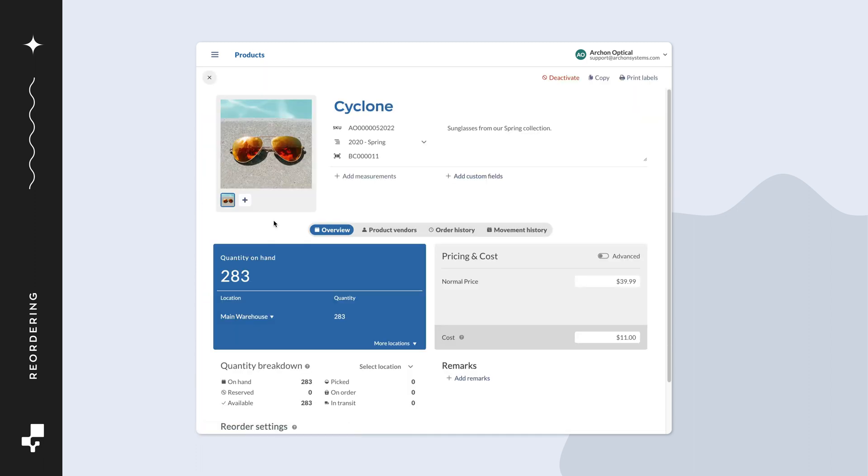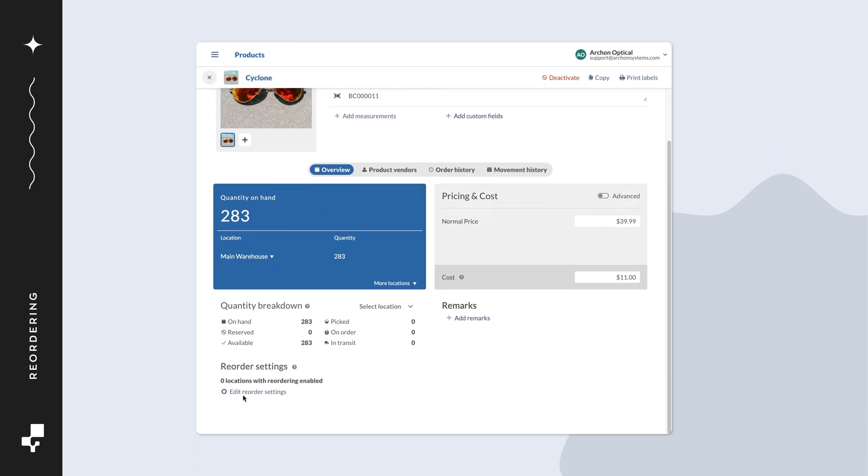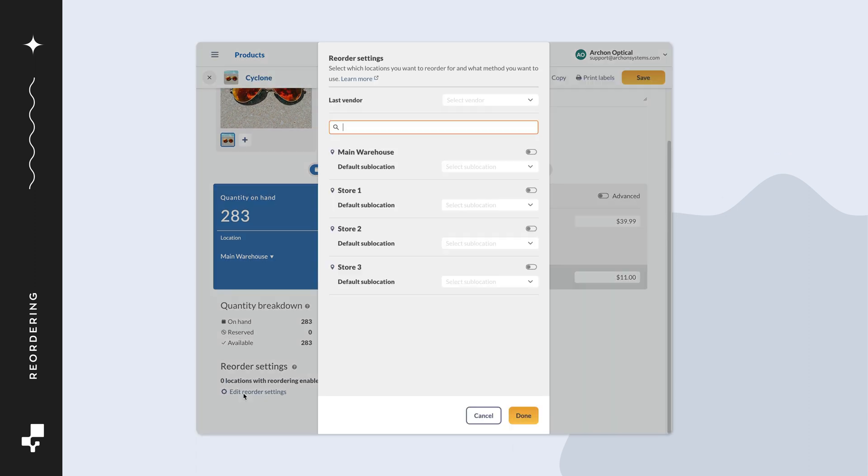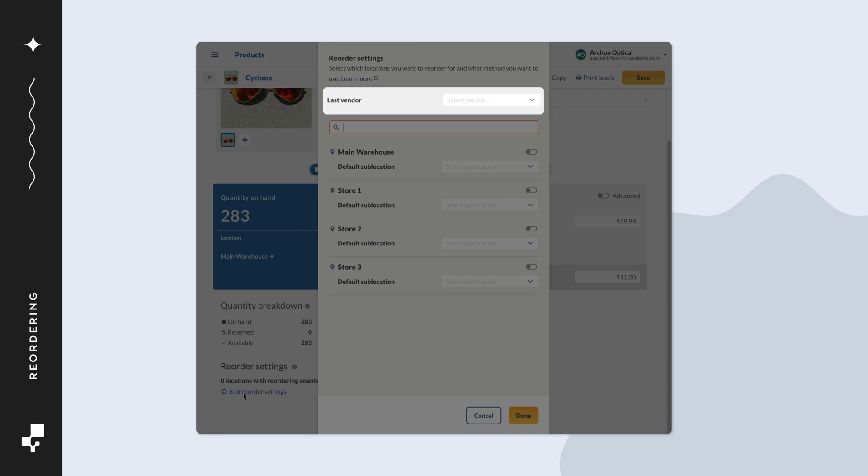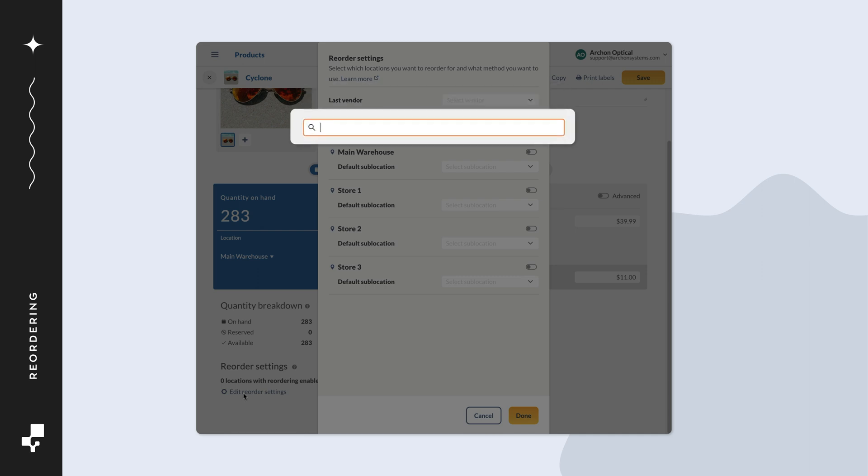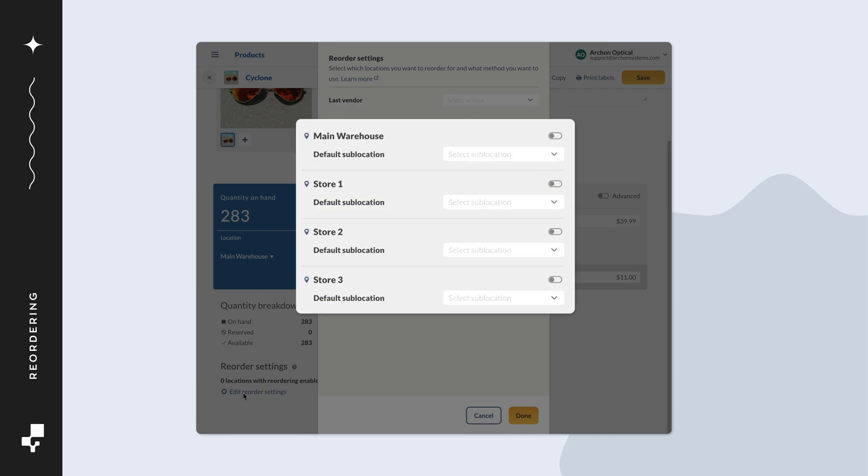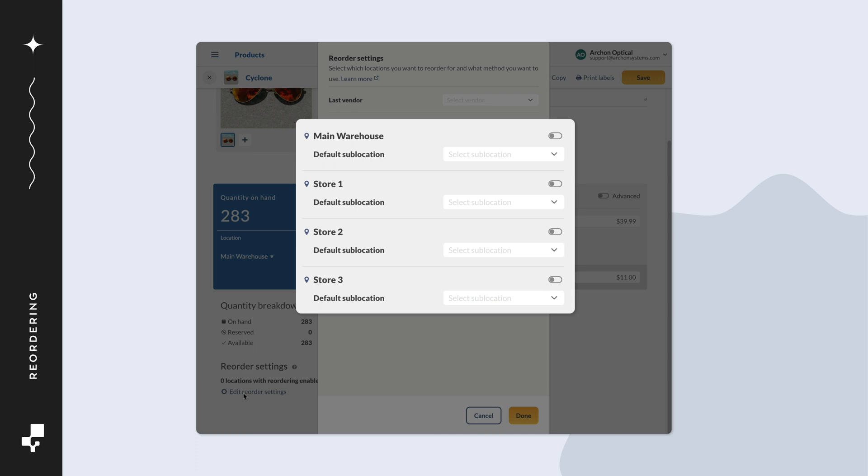Under reorder settings, click on edit reorder settings. On this screen, you'll see the last vendor field, a search bar to filter locations, and a list of all your locations below. In this example, there are four locations, three retail stores and a main warehouse.